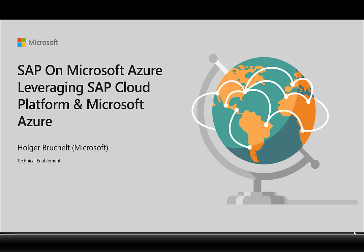In the following few minutes, I want to show you that it's not either or. It's not a decision whether you should use SAP Cloud Platform or Microsoft Azure, but actually when you use both platforms, you can get the best out of both worlds and really bring additional value to your users.